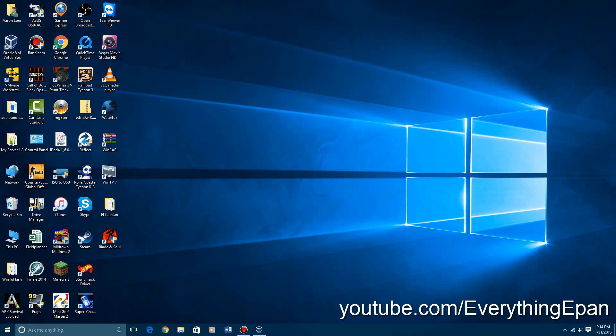Hello YouTube, it's EverythingEpan here and today I'm going to be doing a video tutorial on how to install Windows Server 2008 in VirtualBox.